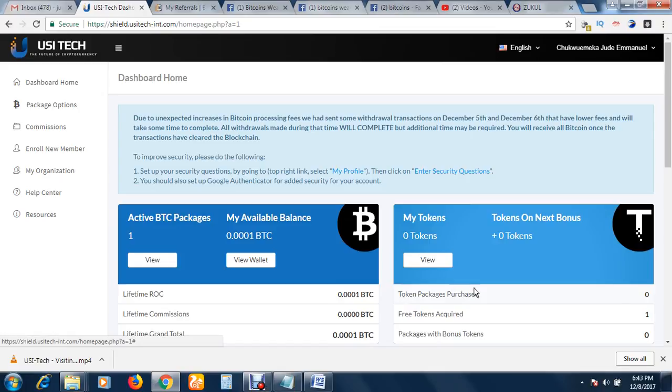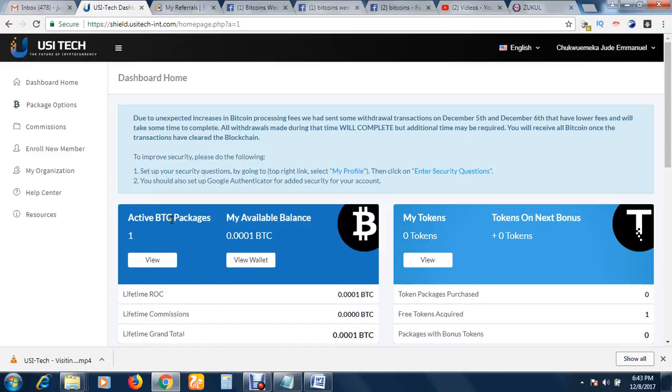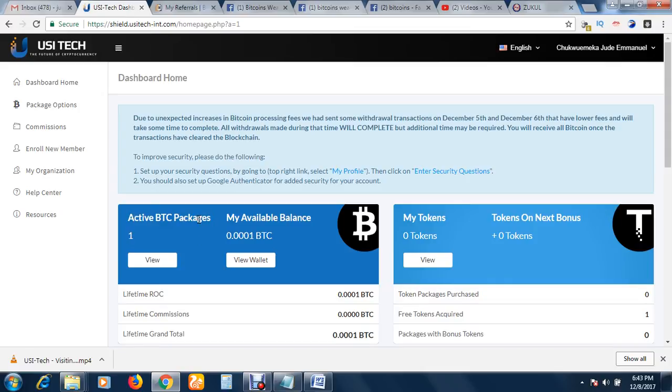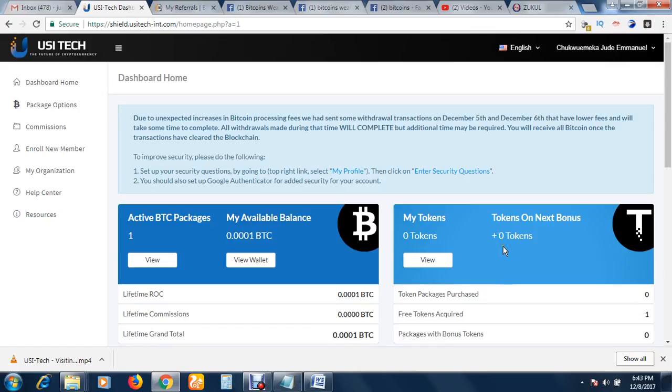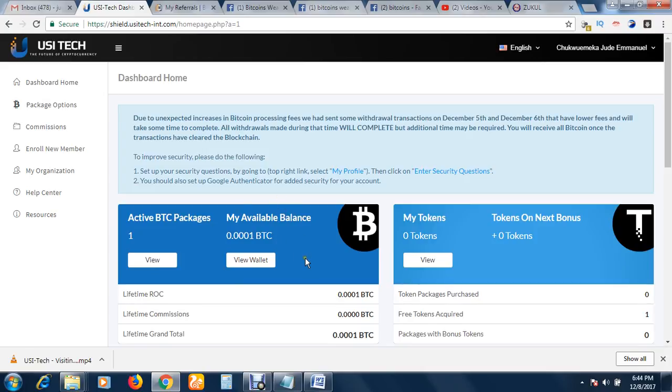This token is going to be a USI Tech cryptocurrency. You can find out that these people are in real business. What they do is you buy packs, you invest in bitcoins by buying packages. When you buy packages, you receive an average of 1% daily of your investment. You can also buy token. This token, like I said before, is going to be their own digital currency which will go out in the market very soon.